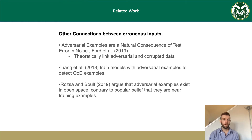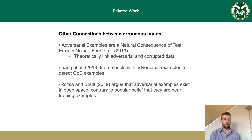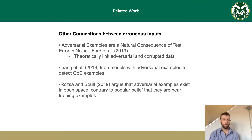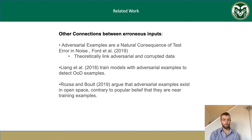There are several other connections between the different erroneous example types. For example, in 'Adversarial Examples are Natural Consequence of Test Error and Noise' by Ford, they theoretically link adversarial and corrupted data. Further, Liang et al. trained models with adversarial examples to detect out-of-distribution examples. And finally, Rosa and Bolt in 2019 argued that adversarial examples exist in open space, contrary to the popular belief that they are near training examples.